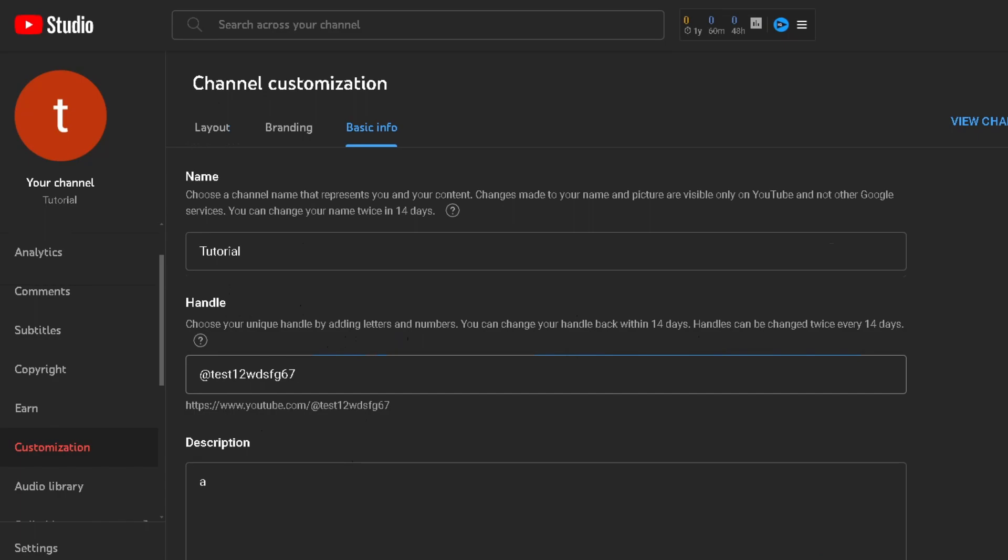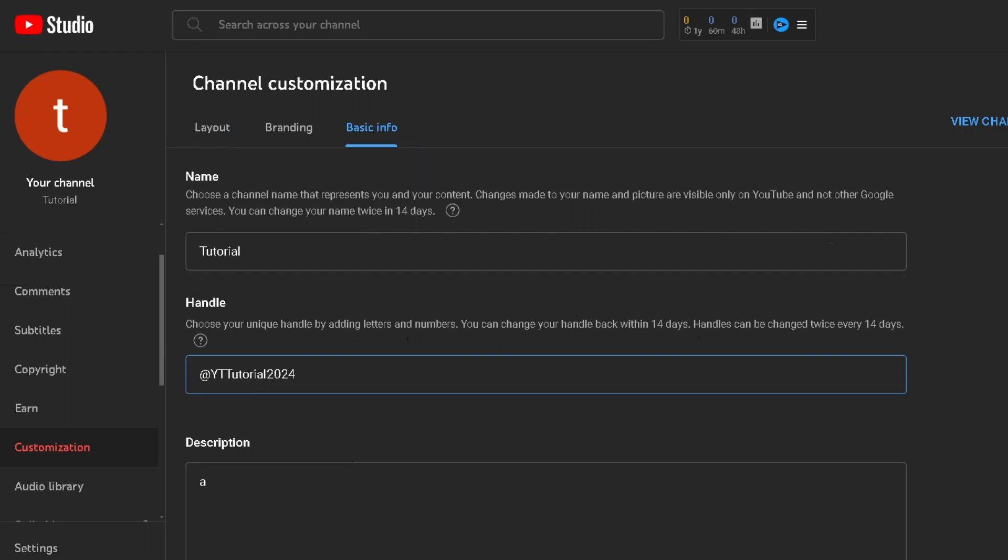Now this is where it can get a little bit finicky. So I'm going to erase this whole thing and control V the name I'm trying to get. And we got this green check mark here.